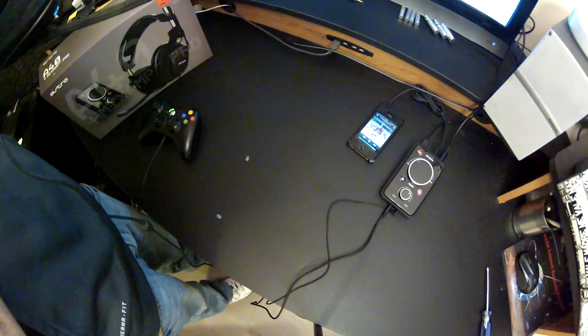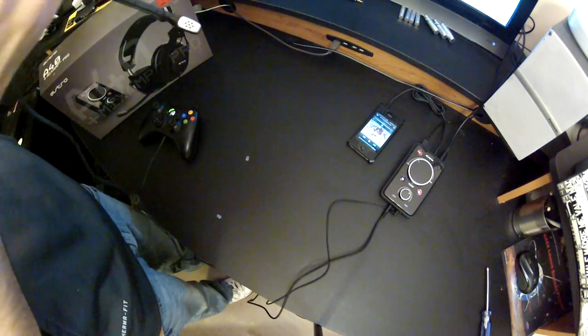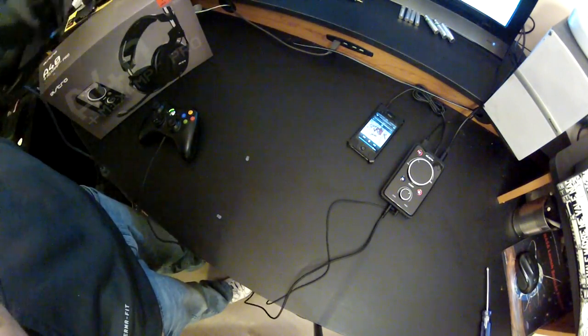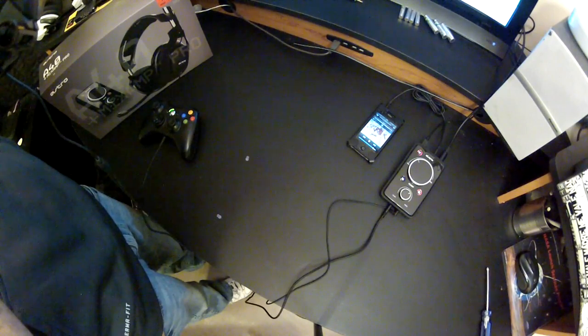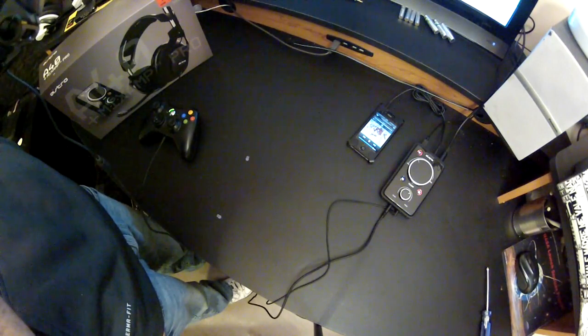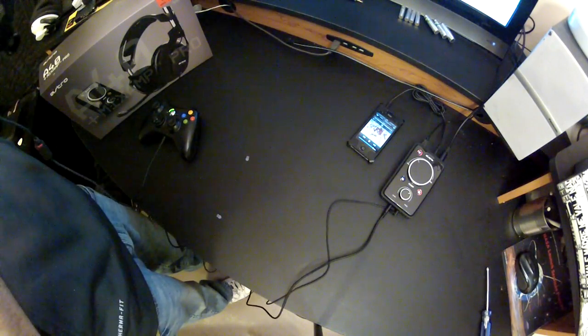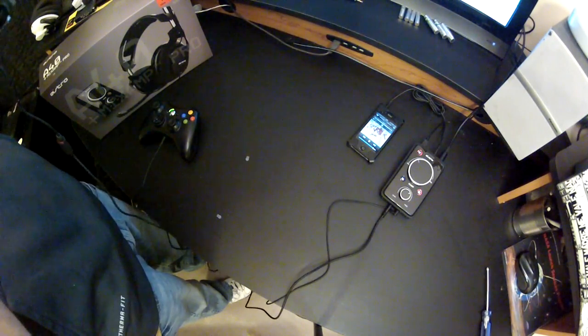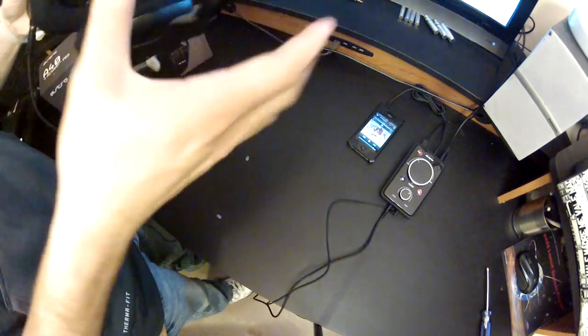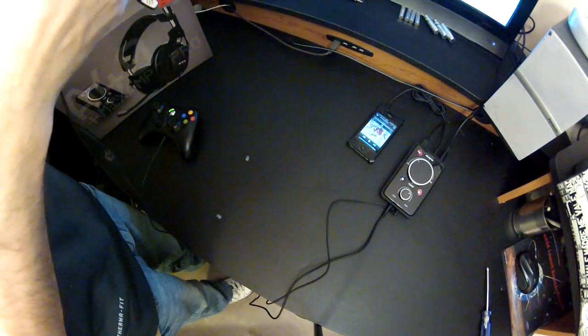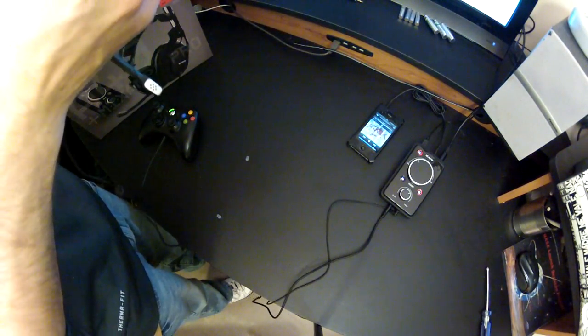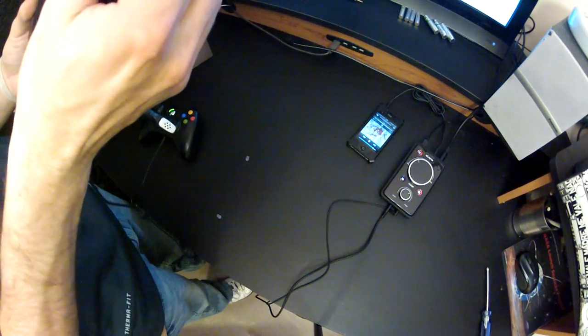Overall, I give this headset a 4.5 stars out of 5. It's a great headset. The comfort level of it is extreme. My Turtle Beach are definitely less comfortable than these, the X31s I have.